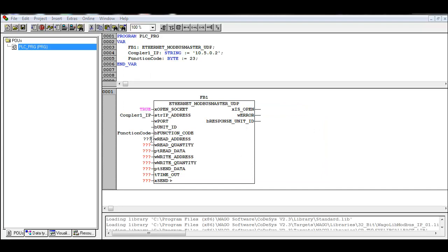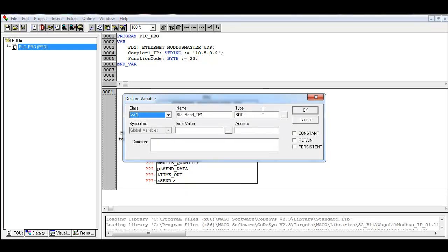Now we need to establish where we're going to start reading the values coming from coupler one. We'll call this start read, and you can use something to signify coupler one. This is going to be a word, and our initial value we're going to set at zero. If you remember that data table at the beginning, we talked about the correlation between the Modbus registers and IEC addressing — register zero corresponds to IEC address zero as well, covering the first 255 words of registers.